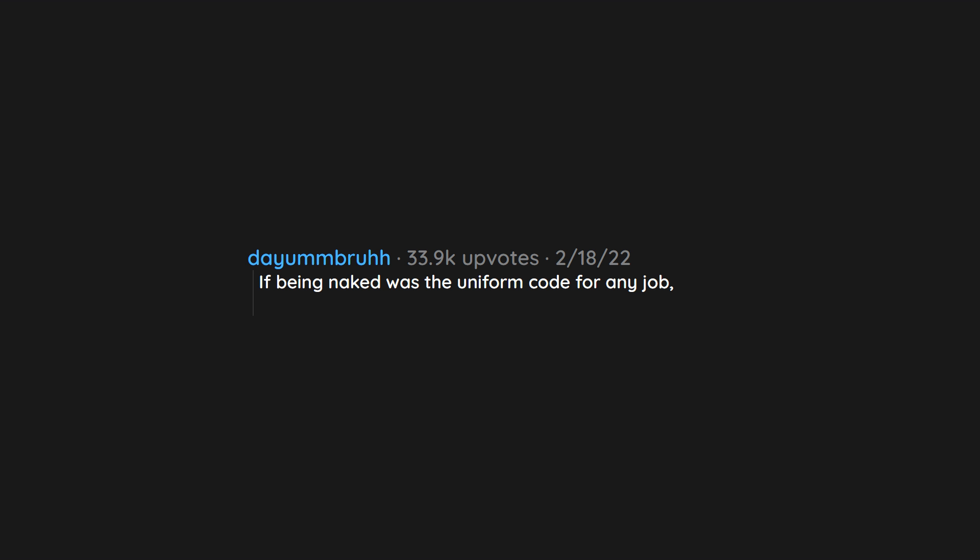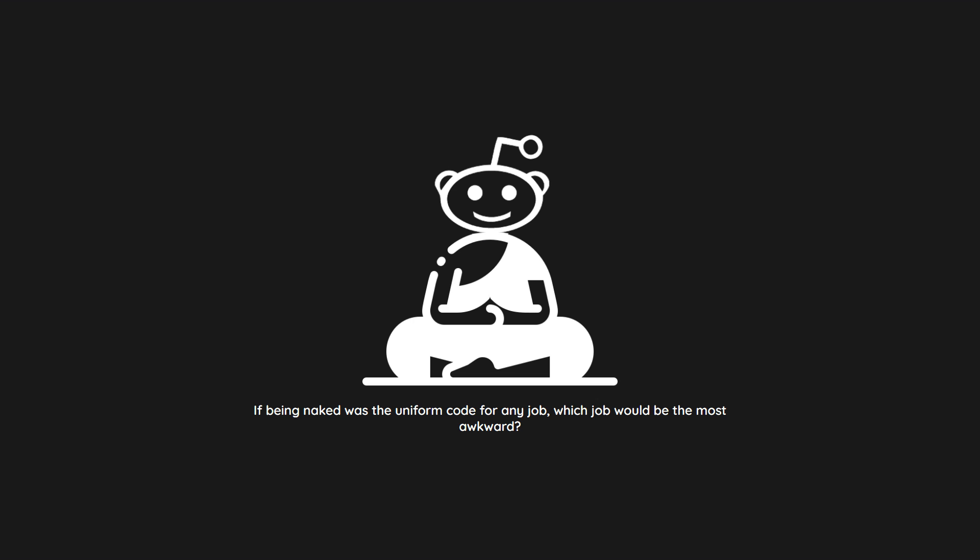If being naked was the uniform code for any job, which job would be the most awkward?